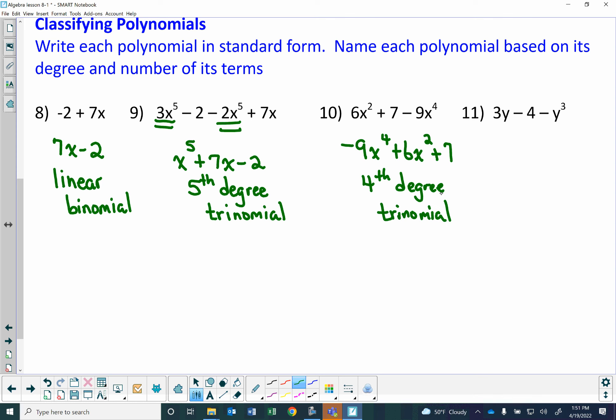For problem 11, 3y minus 4 minus y to the third: remember the sign goes in front of the number. So rewriting in standard form gives negative y to the third plus 3y minus 4. It's a third degree polynomial — third degree is cubic — and with three terms it's a cubic trinomial.